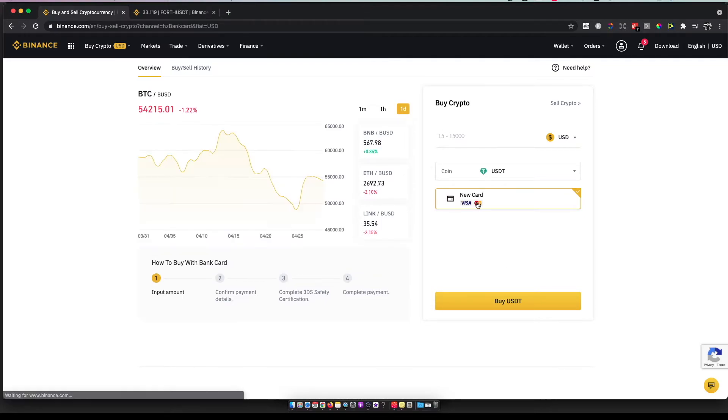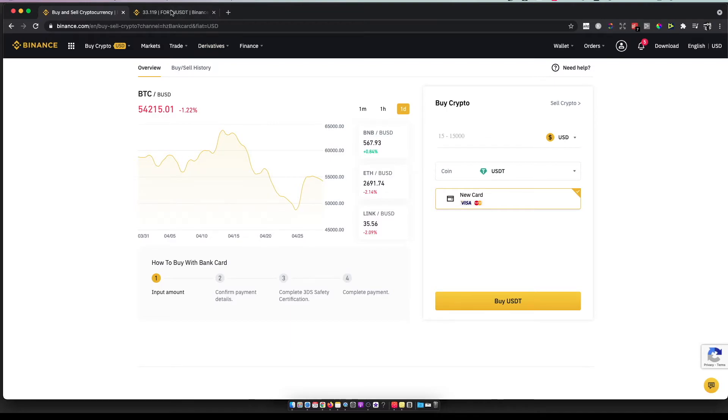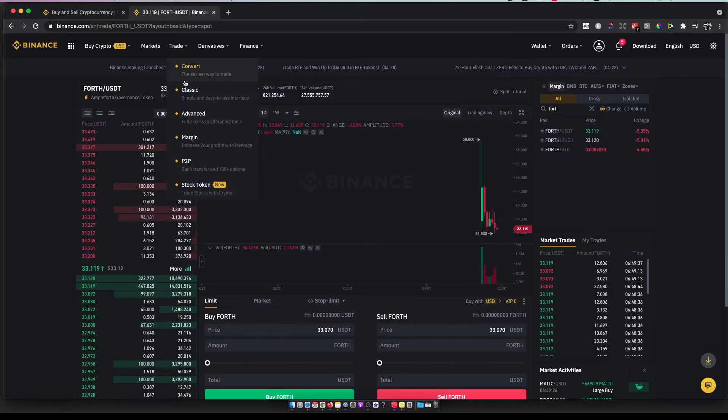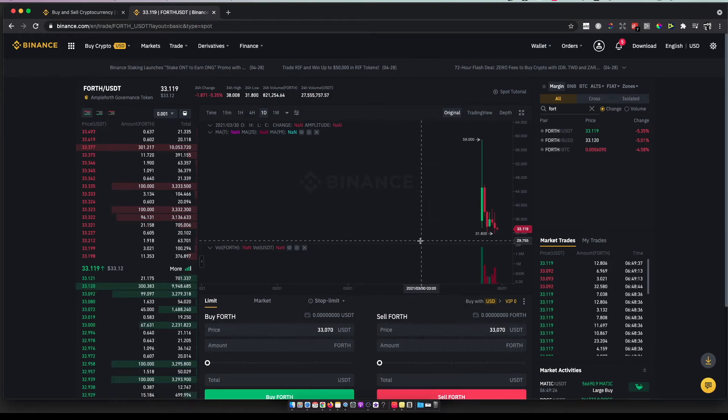Once you have USDT tokens, you need to go to 'Trade' then 'Classic'. You should see a similar window to this.